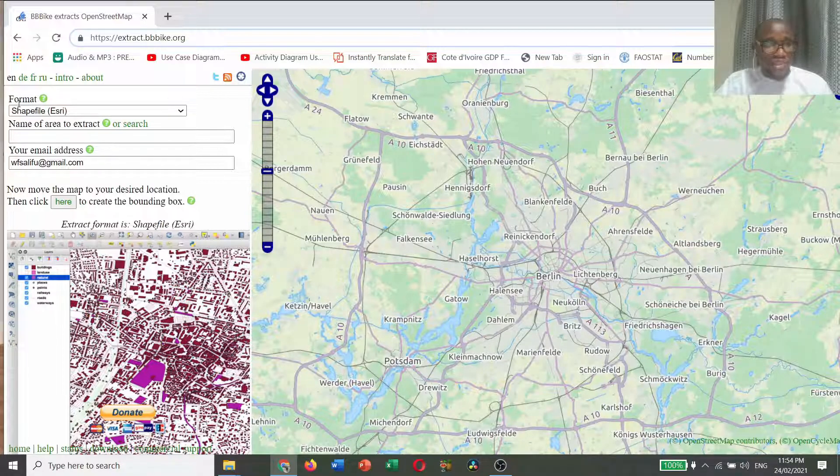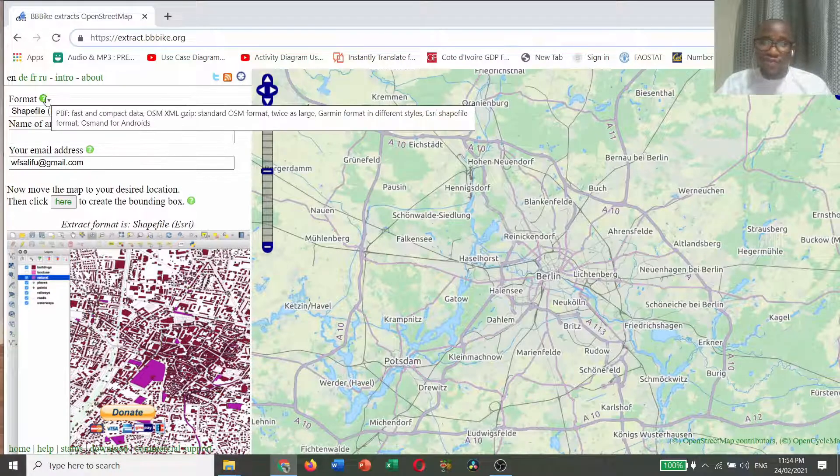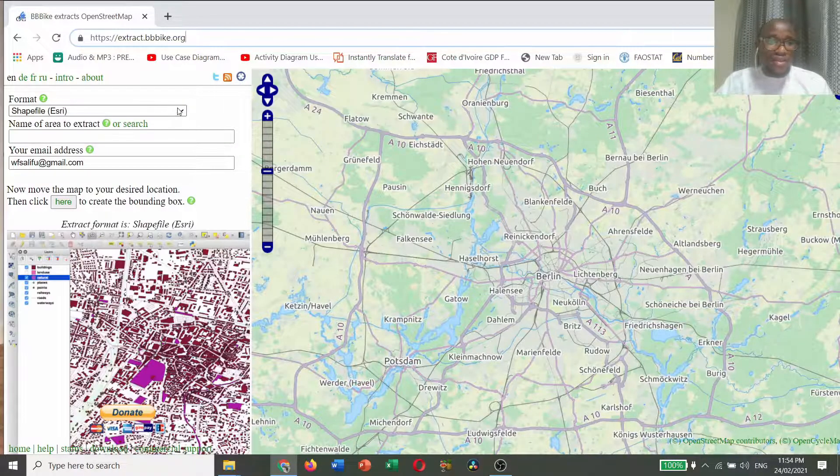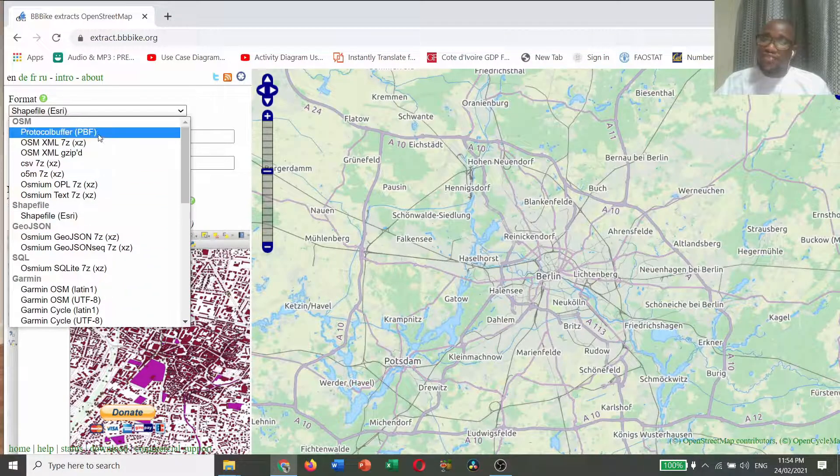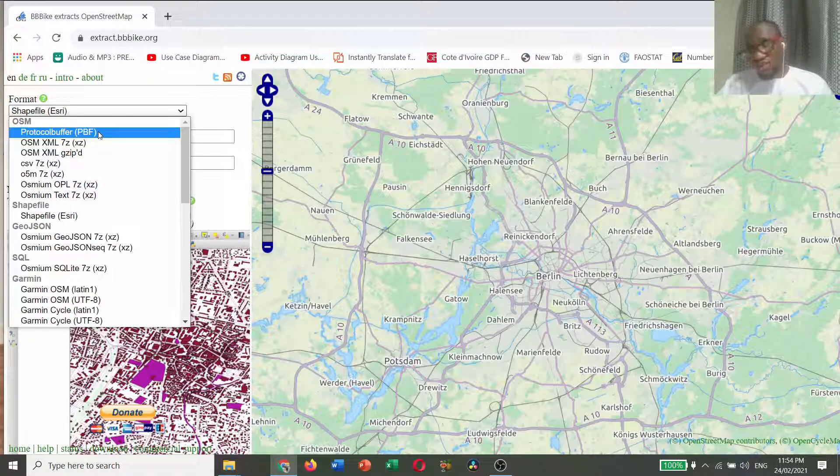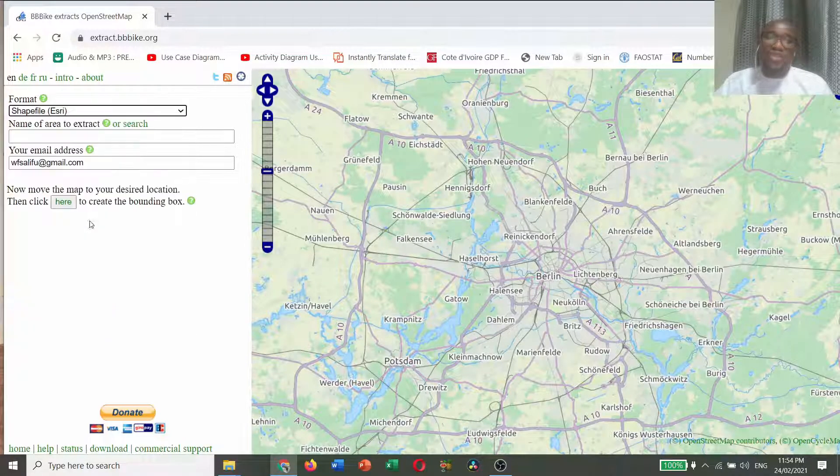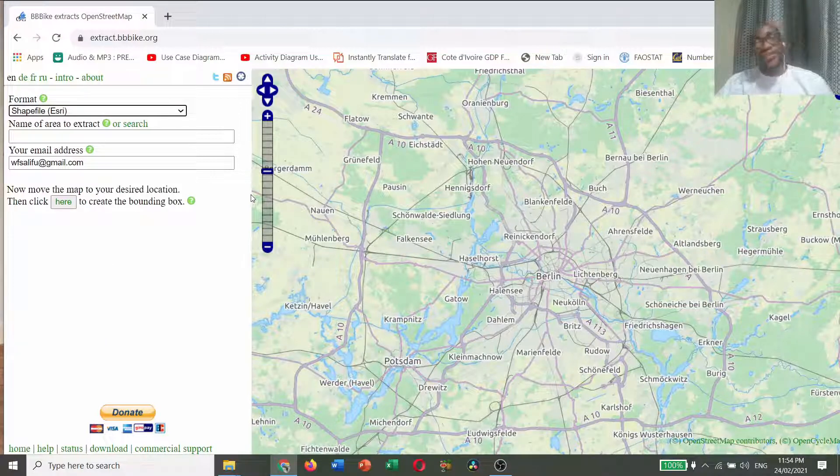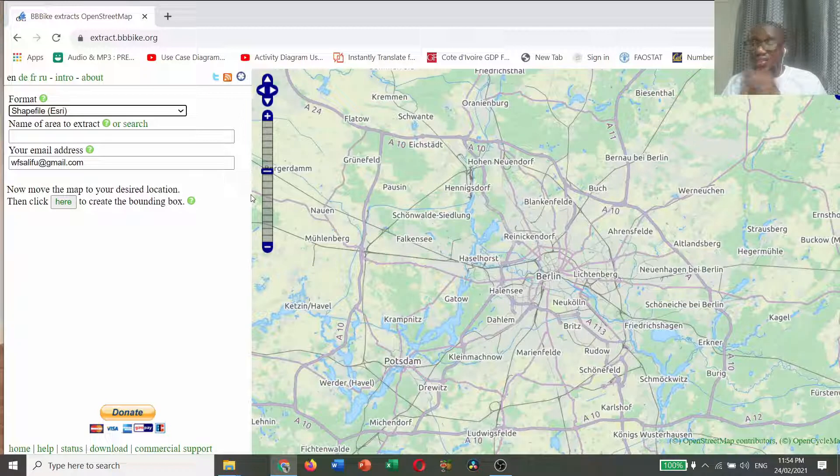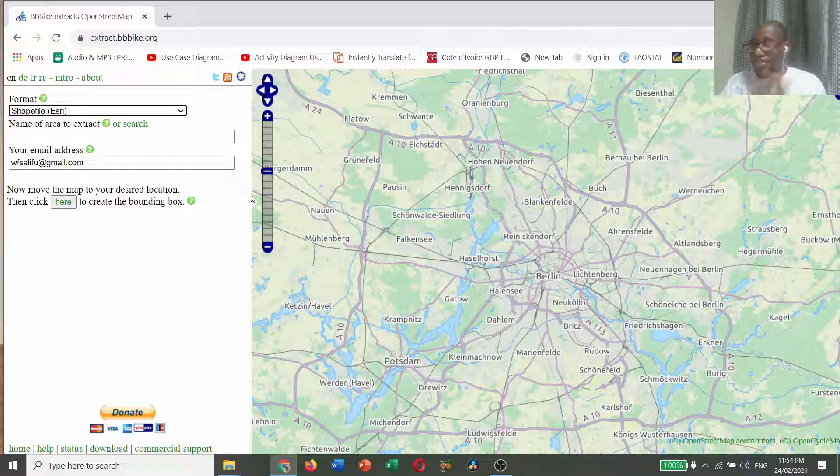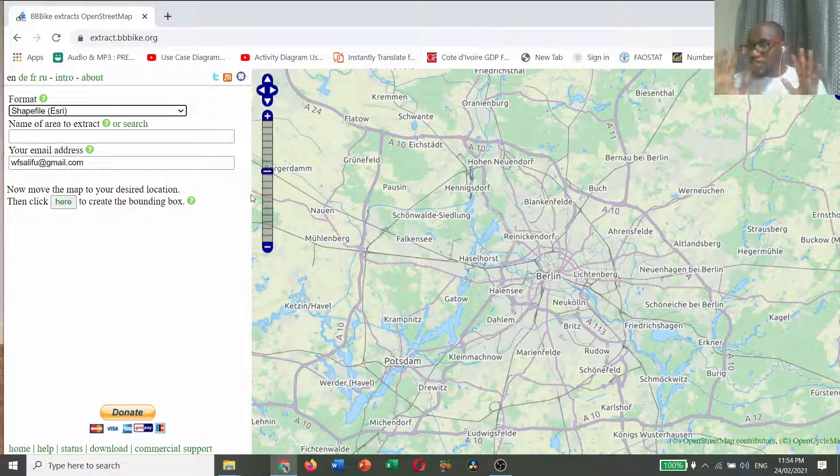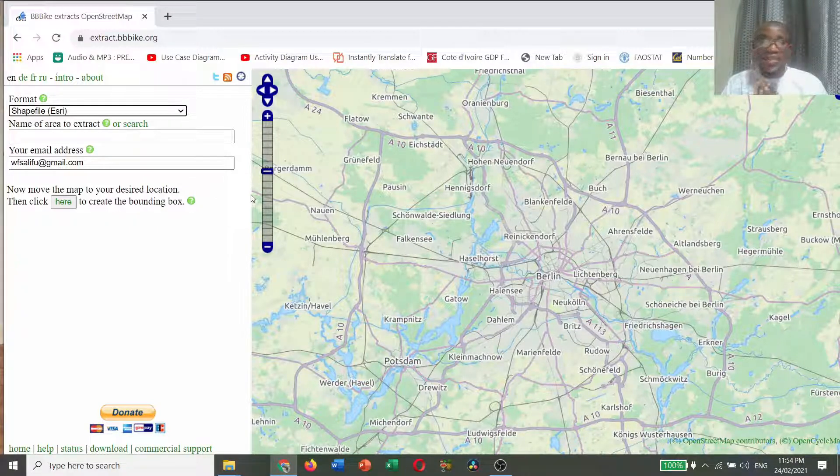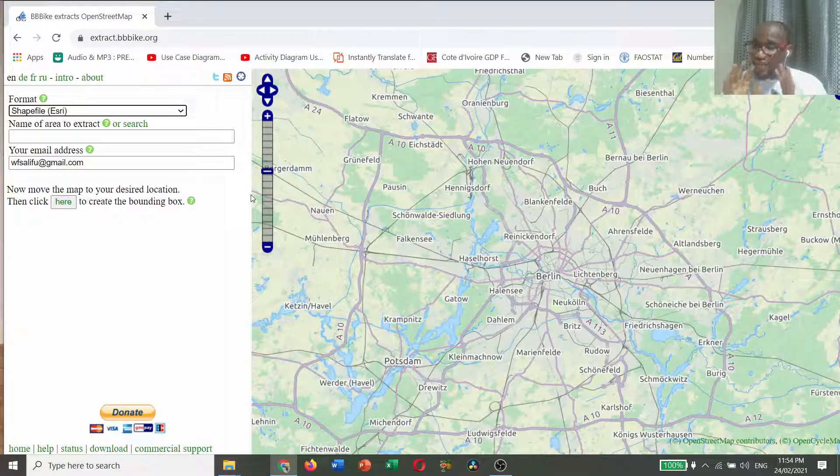The first part is what data format. There are different kinds of data formats that you can store the data, but we are interested in shapefile. Shapefiles are a data format that can easily be interpreted by most GIS softwares.